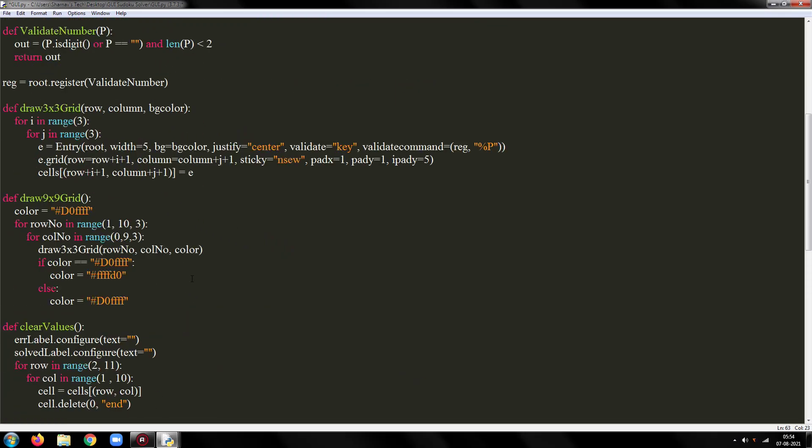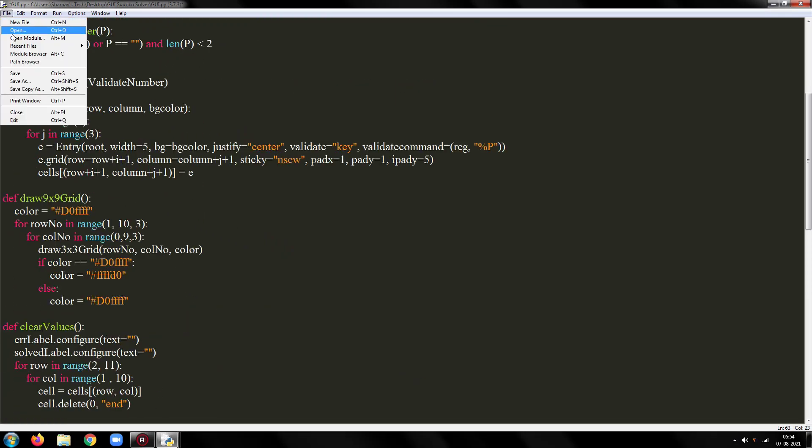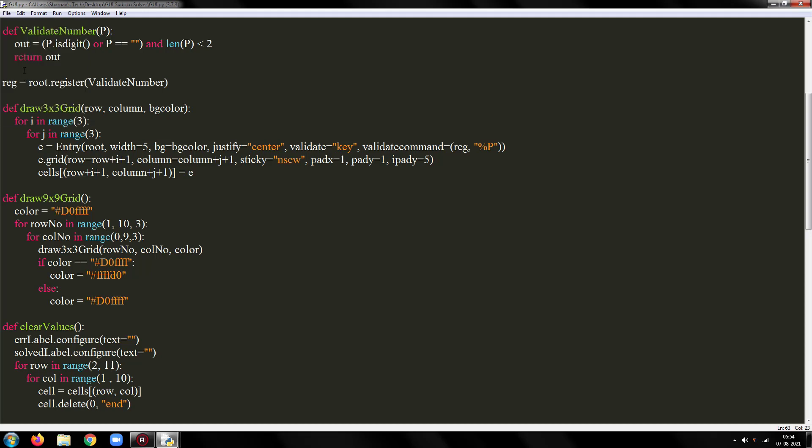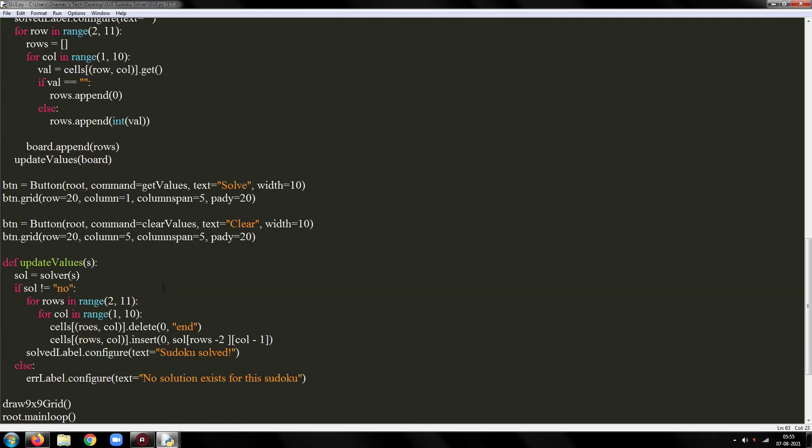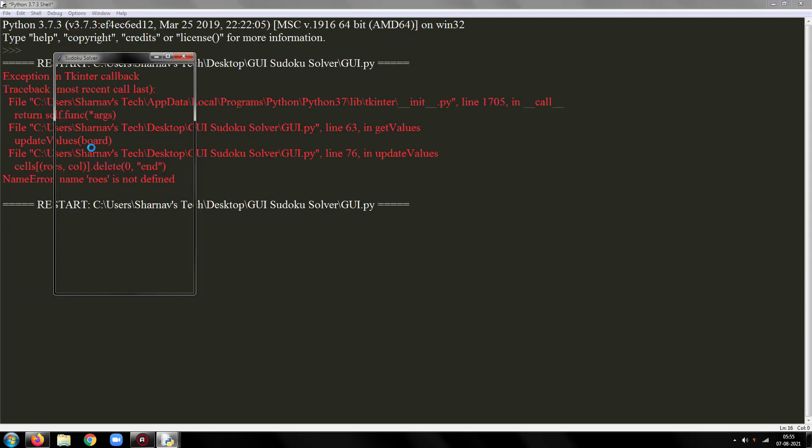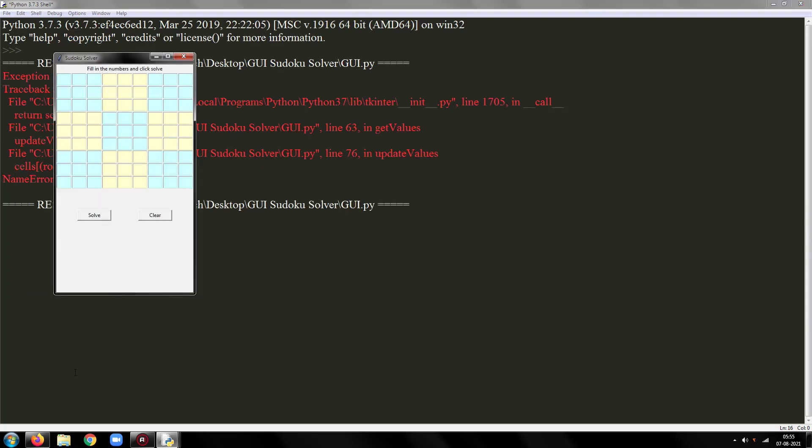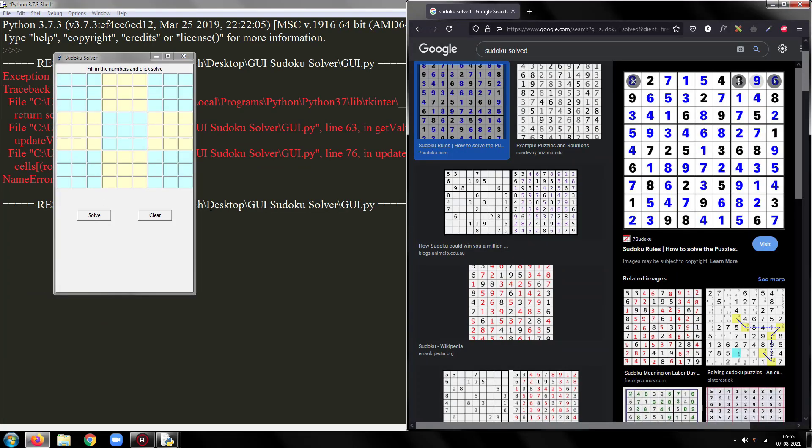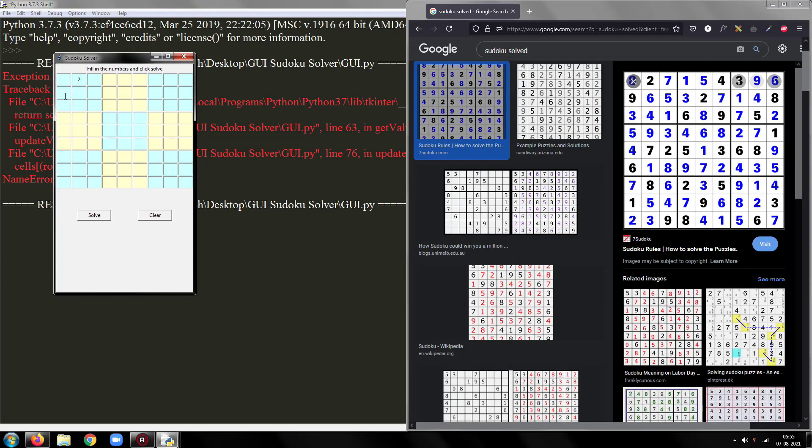So here, our final program is ready. Let's run and see it in action. It is working as expected.